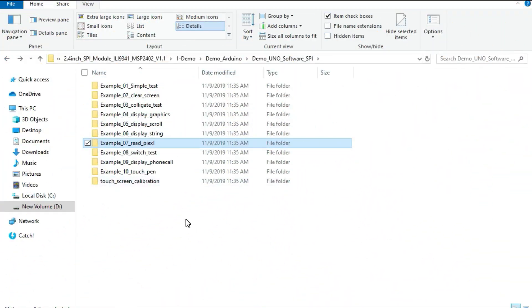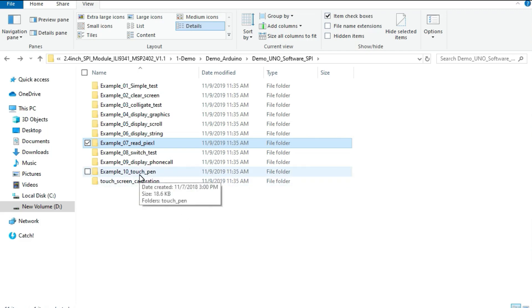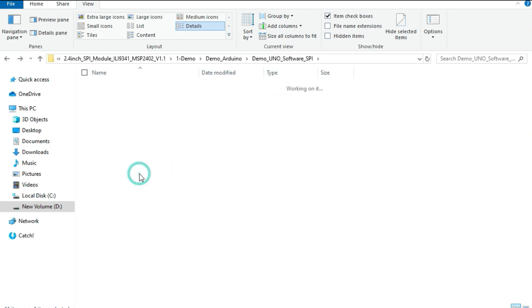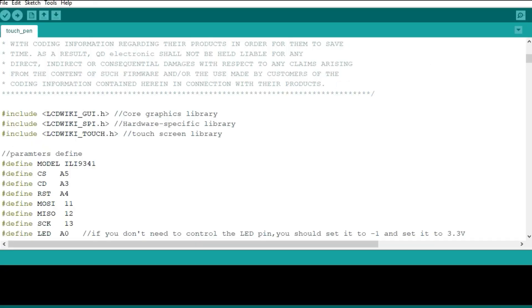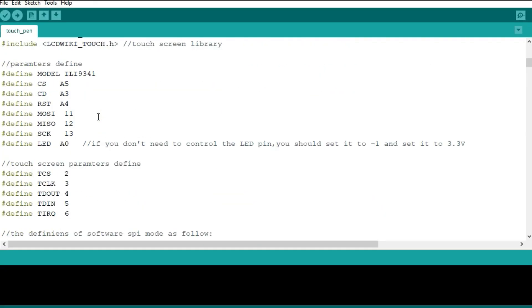After wiring the touch part of the screen, you can be able to get one of these examples for the touch pen. The common one is this one which can be used to show how to use the touch pen. So this is the example. I will upload it.